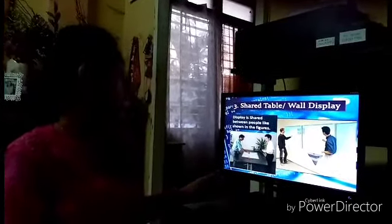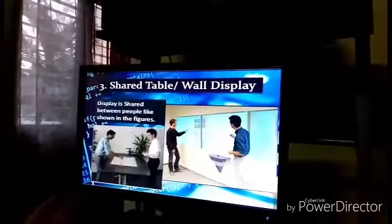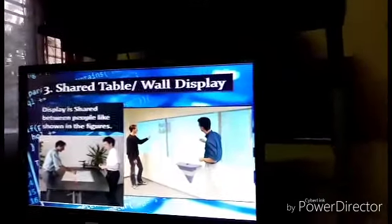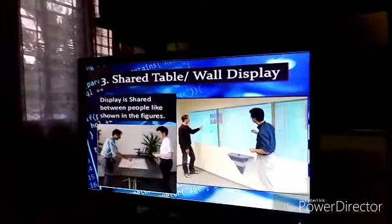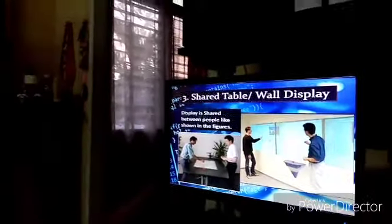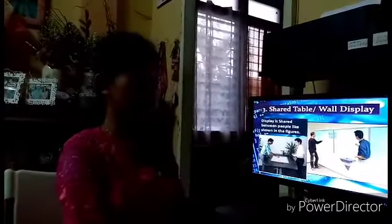Shared Table or Wall Display: the display is shared between people, as shown in the figure. Users discuss and collaborate, sketching out the program or activity they are working on together.